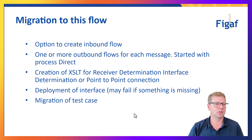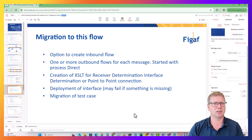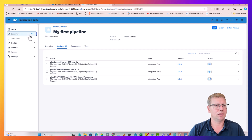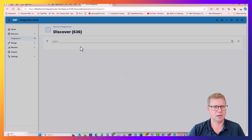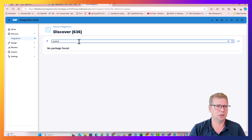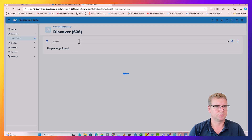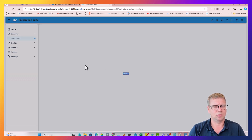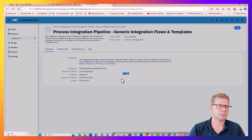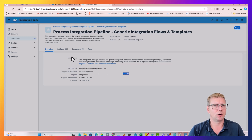To migrate to this it is pretty easy if you're using the figaf tool. The first thing is we go into our Integration Suite, go under the Discover phase, and in the store we find a package called pipeline - pipeline generic flows. When we pick this up we just say copy to our own folder.